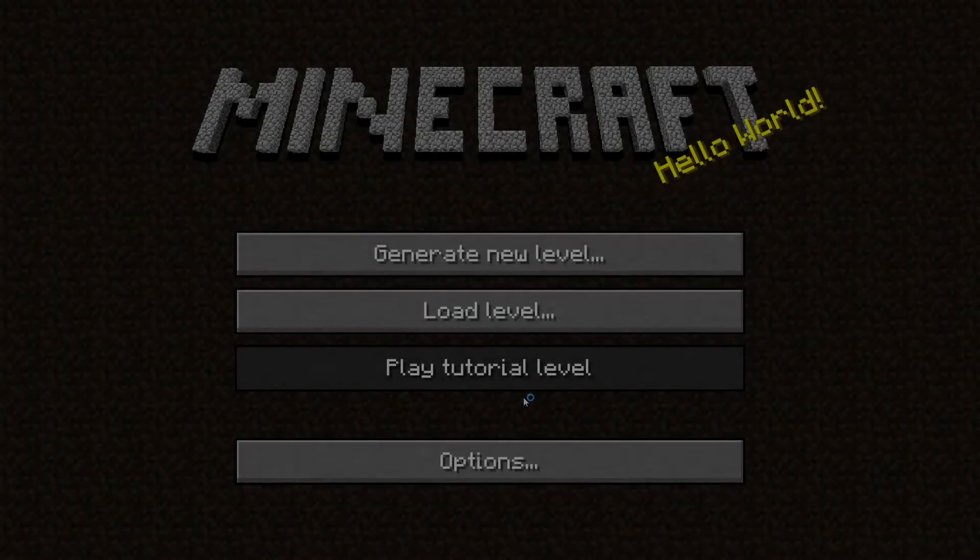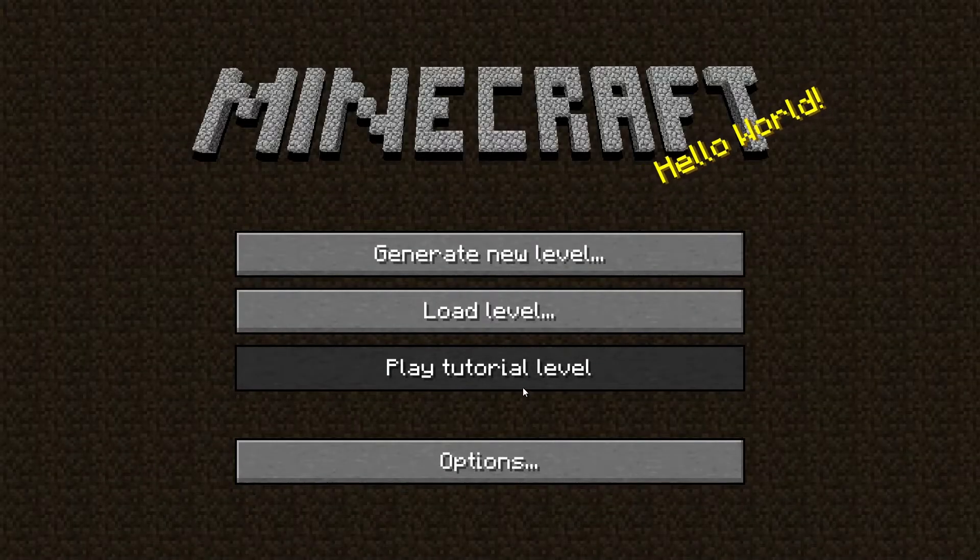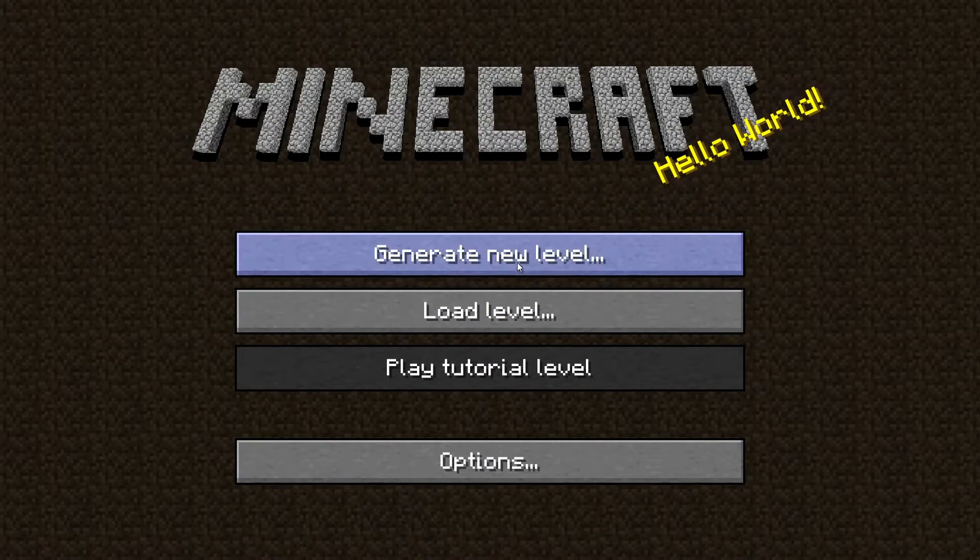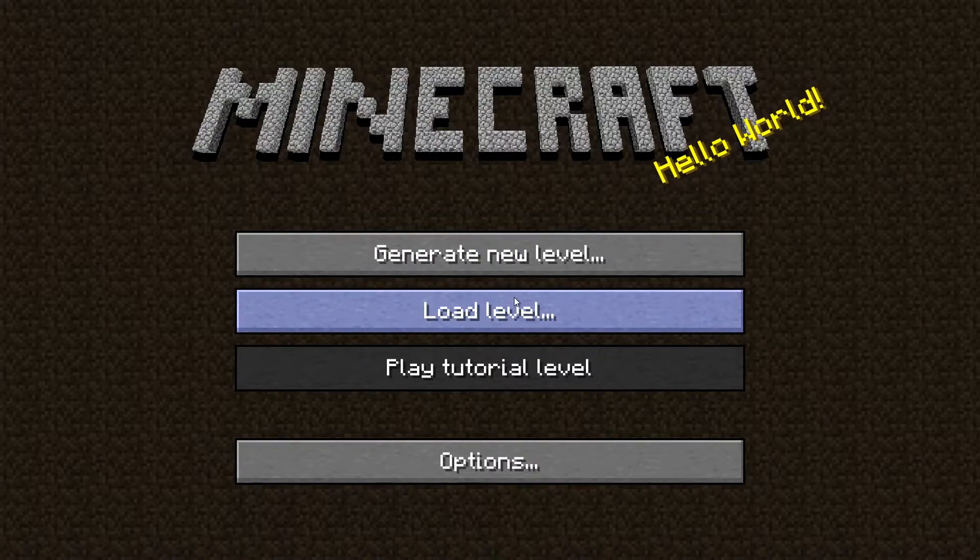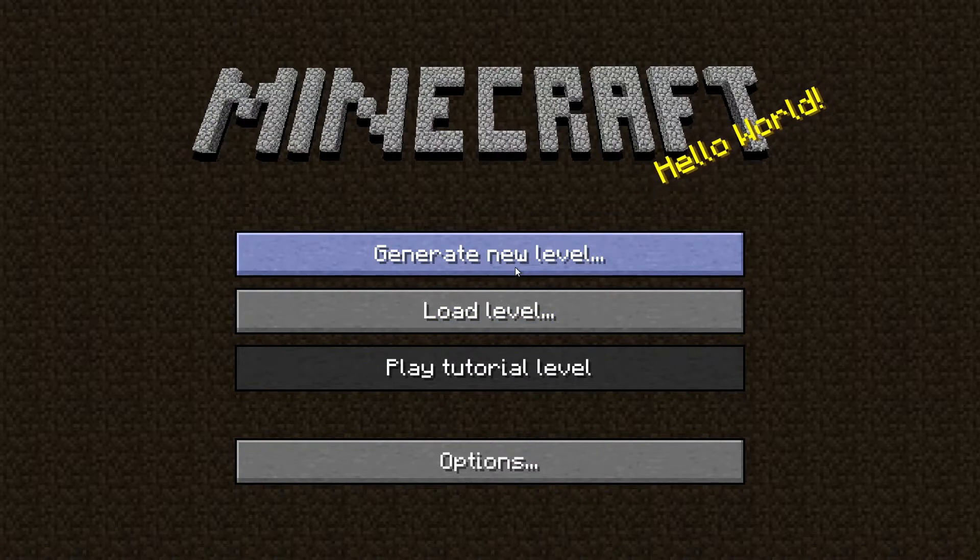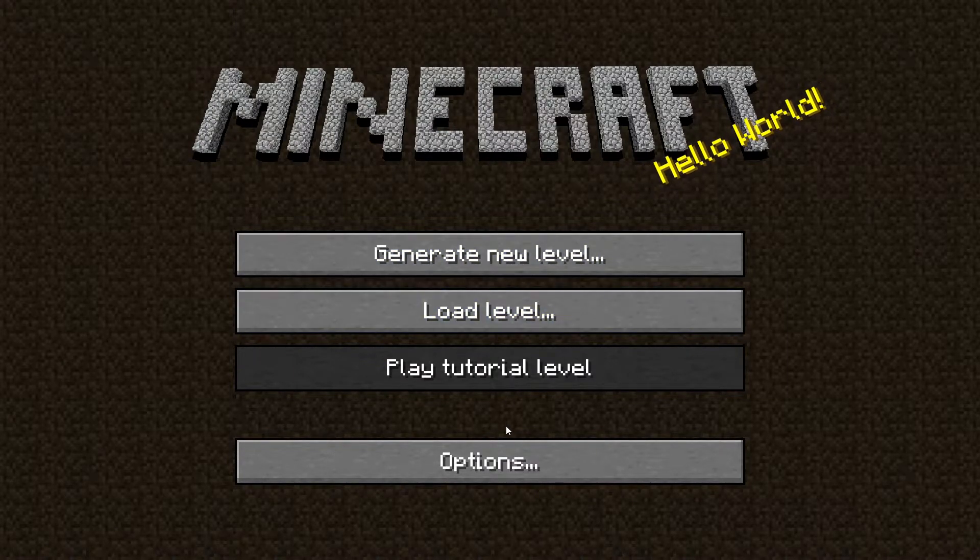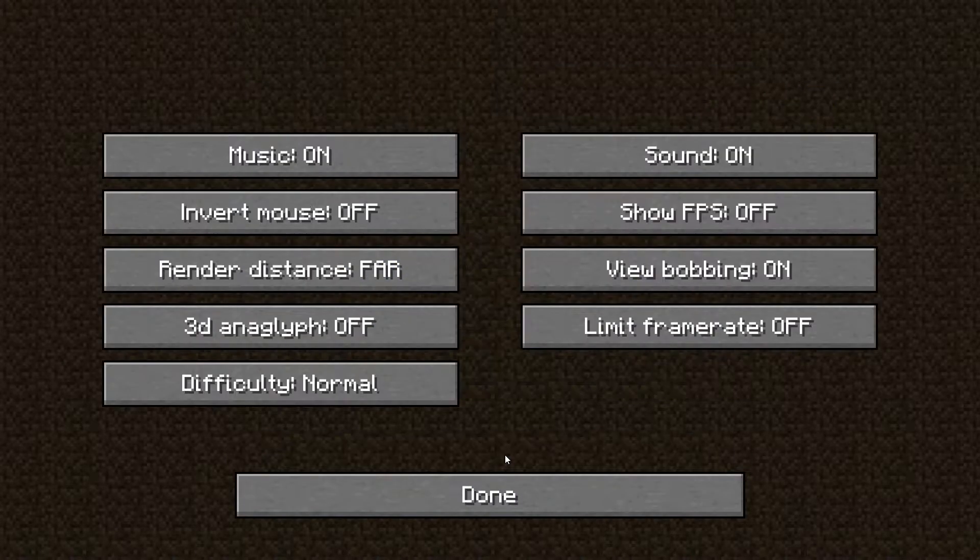Hello everyone and welcome to my first Unity tutorial of how to make menus from different games. Today we will create a menu from Minecraft. So let's get started.